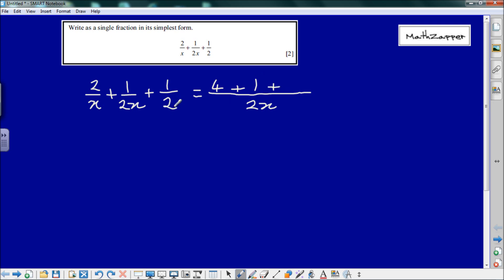For the third fraction: what have we done to 2 to make 2x? We multiplied it by x, so we have to multiply the 1 by x as well, making that x. So at this stage we have the numerator 4 plus 1 plus x.